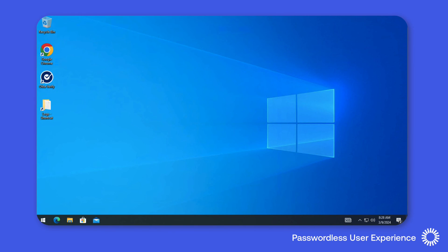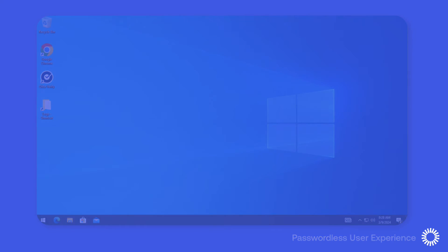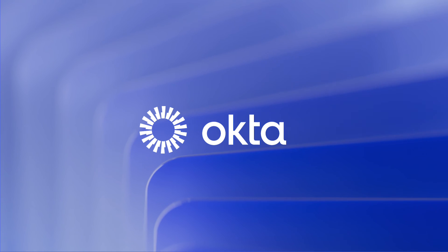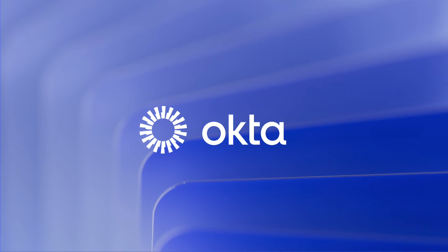Now for more information about Okta's desktop MFA and other Okta device access features, please visit our website at www.okta.com.